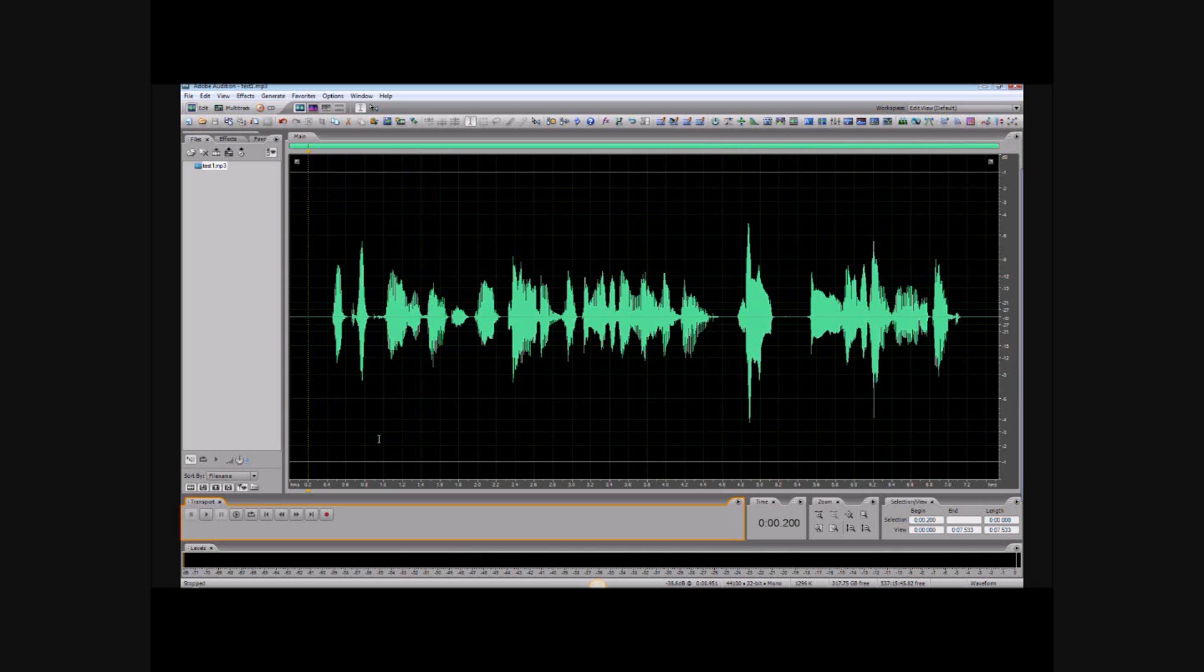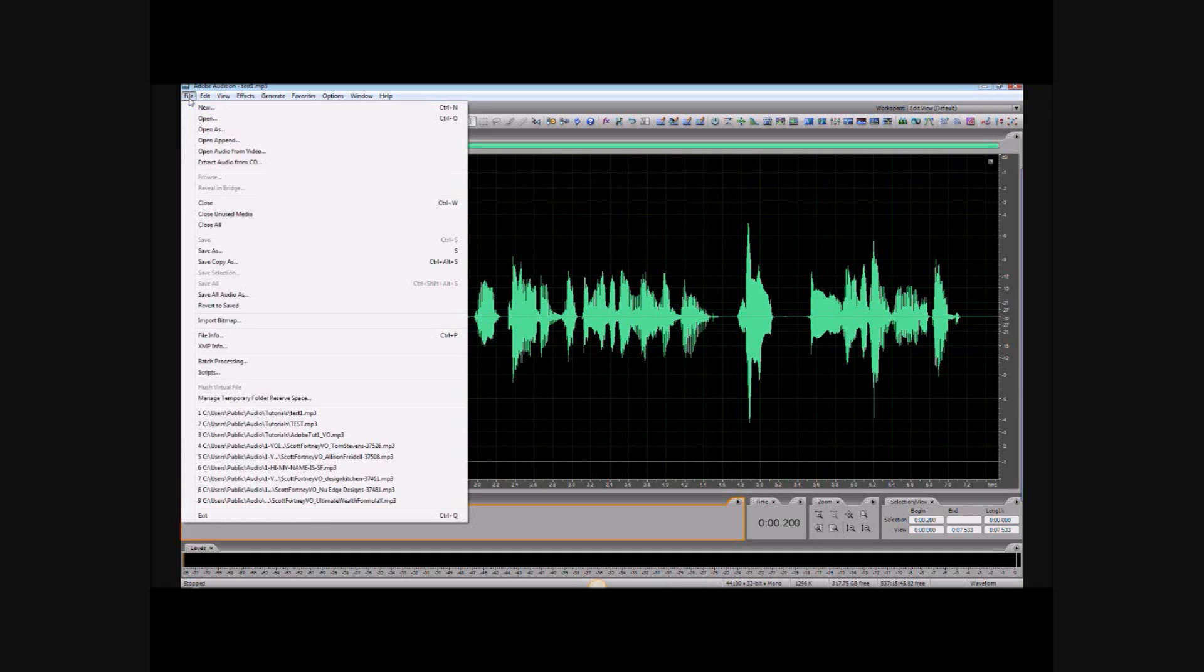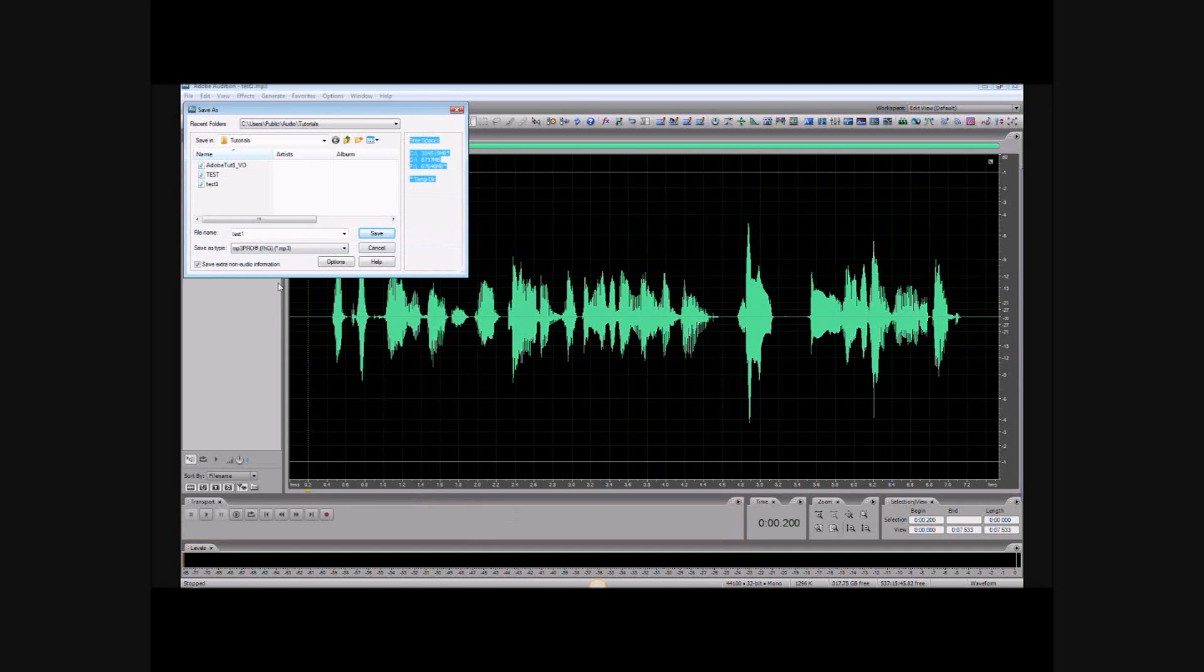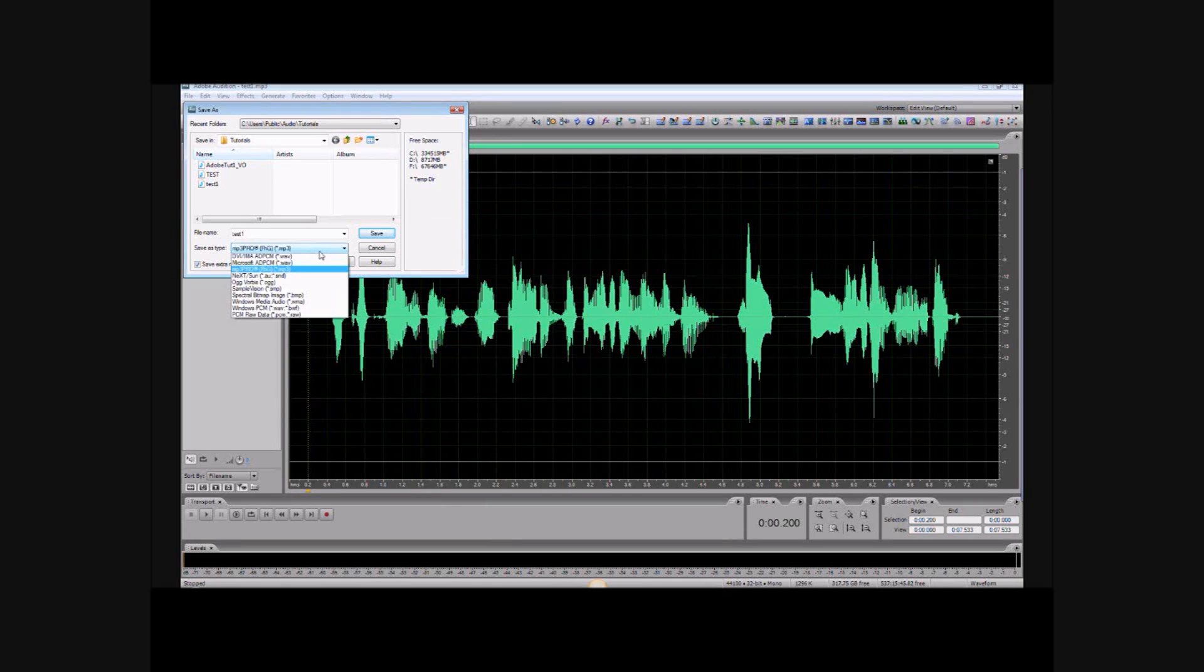So we save it by hitting Ctrl+S on the keyboard, or by going to File, Save As. And you want to check, want to make sure you're saving it as the right kind of file. Your client said he or she wants a WAV file.